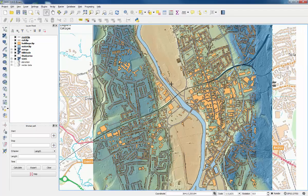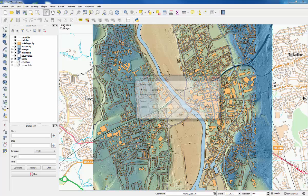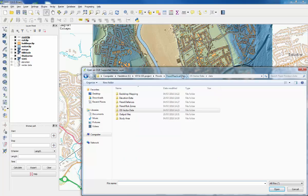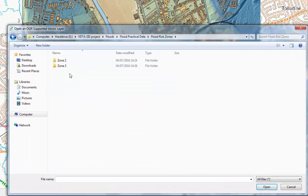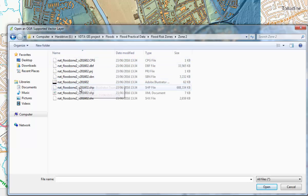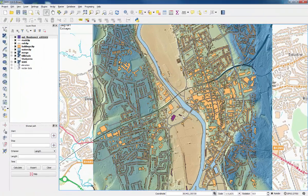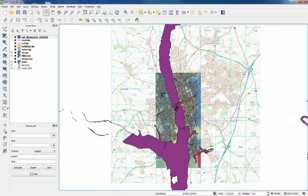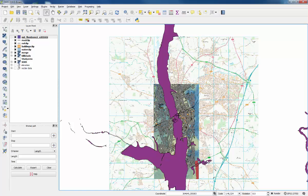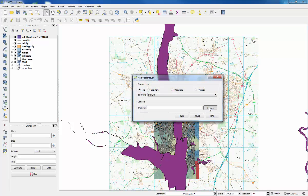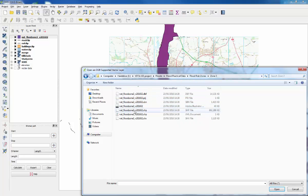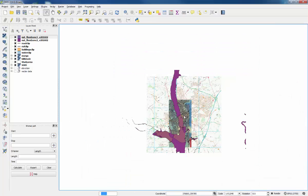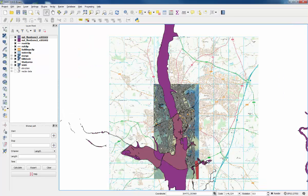Then the next step is to add the flood risk data, so it's vector data again. Go back to browse and back to the project folder, then find the folder that says flood risk zones. Open this one and you get the option of zone two or three. We'll just go with two first, and then find the shapefile. Click open and open again, and it doesn't seem to do anything, but if we zoom out then we can see it is part of a bigger layer. So we'll clip that afterwards. We'll just add the second layer, flood risk zones and zone three shapefile. Click open, and again that lays over the top of zone two.